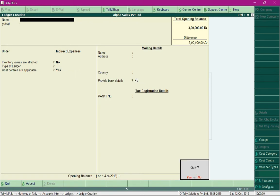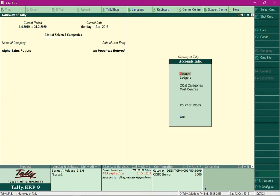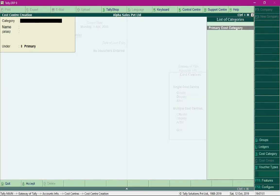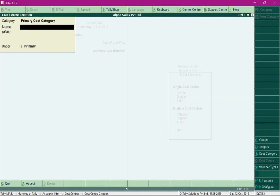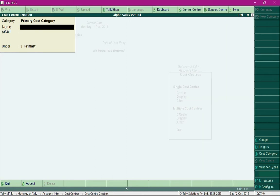Next, we need to create cost centers. For this example, there are two cost centers which are branches of the company — one at Sarojini Nagar and another at High Tech City. To create cost centers, select accounts info, then navigate to cost centers, press Enter, and select create. For the category field, select primary cost category, provide the branch name, and save. Similarly, create a cost center for the High Tech City branch and save.